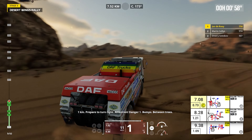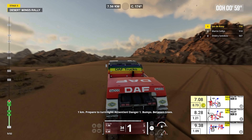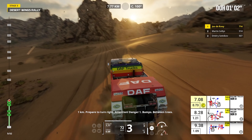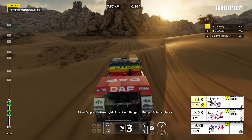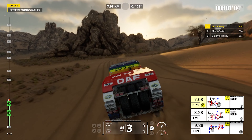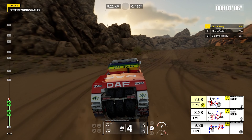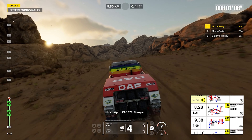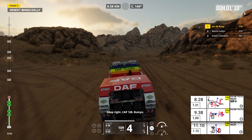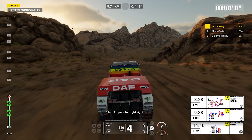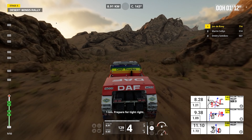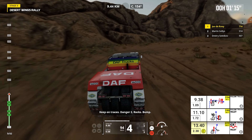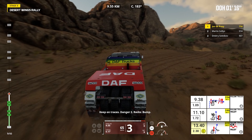One kilometer, prepare to turn right. Attention, danger one, bumps, between trees. Keep right, cap 128, bumps. One kilometer, prepare for tight right. Keep on traces, danger two, rocks, bump.